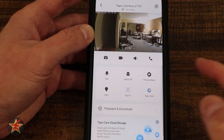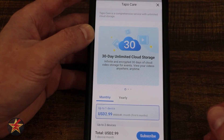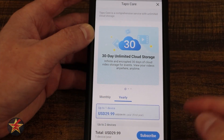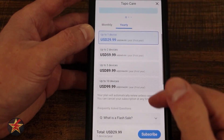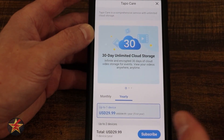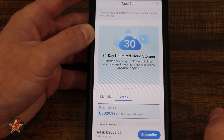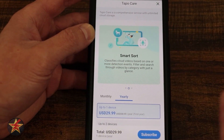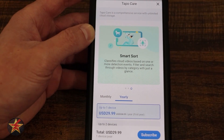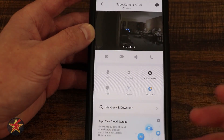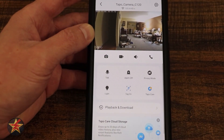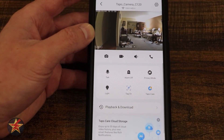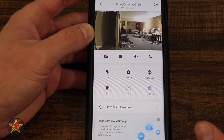Next we have TAPO Care. Selecting it brings us into the area where you may want to pay for some extra features — a monthly or yearly charge with some options. What you get with TAPO Care includes 30-day unlimited cloud storage, rich text notifications with snapshots, and smart sort allowing you to sort based on specific triggers. I will admit, aside from the rich notifications, everything else the camera does for free is more than suitable for most people.